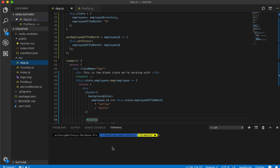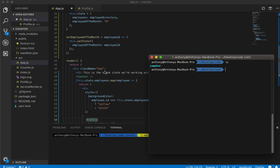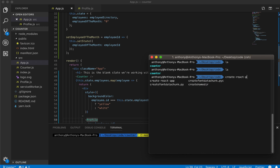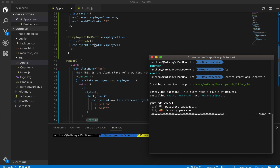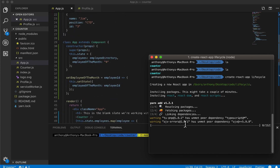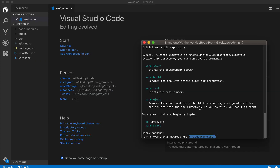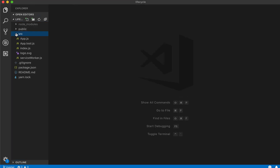First, I'm going to come into our directory. We have the example project we made for the last four tutorials. What I'm going to do is create a new React project using create-react-app — let's call this 'lifecycle'. Our React project has completed initialization and I've gone ahead and opened it in VS Code.